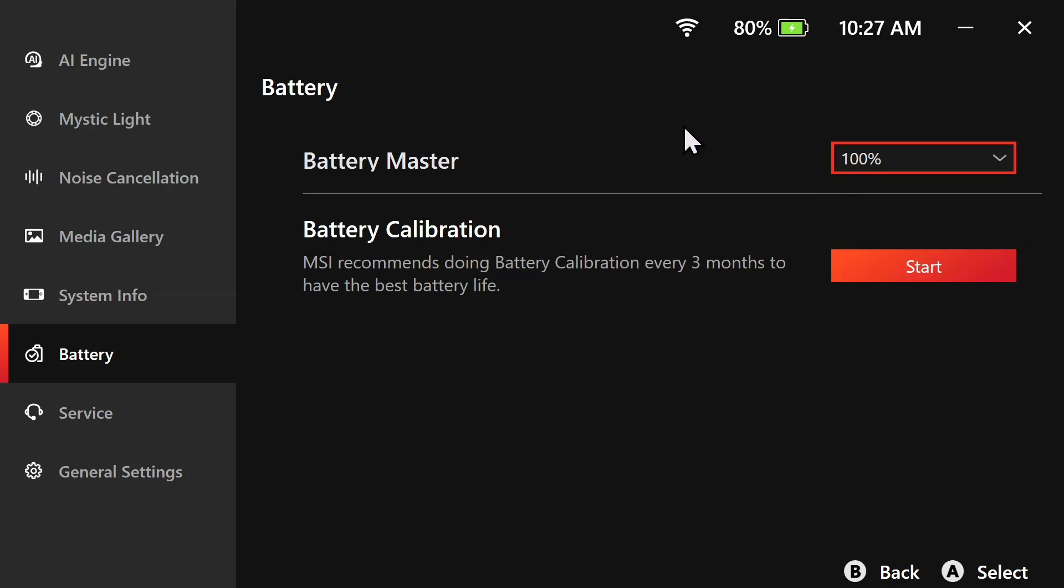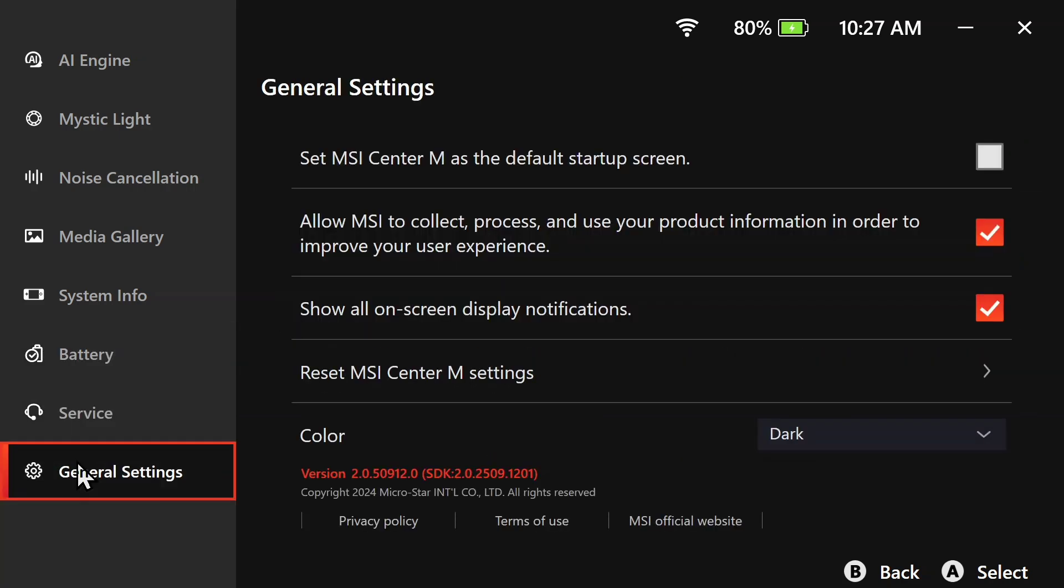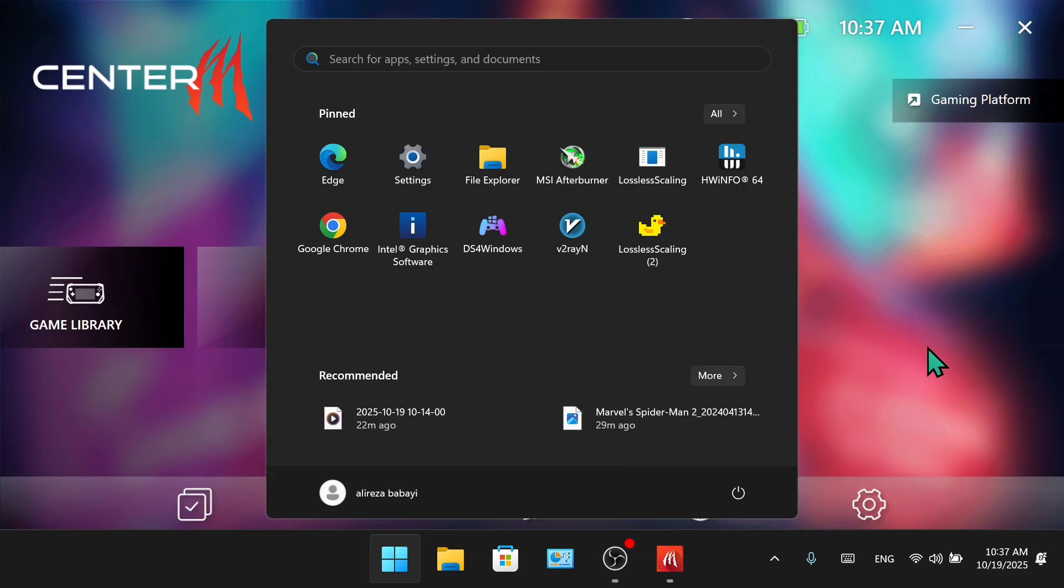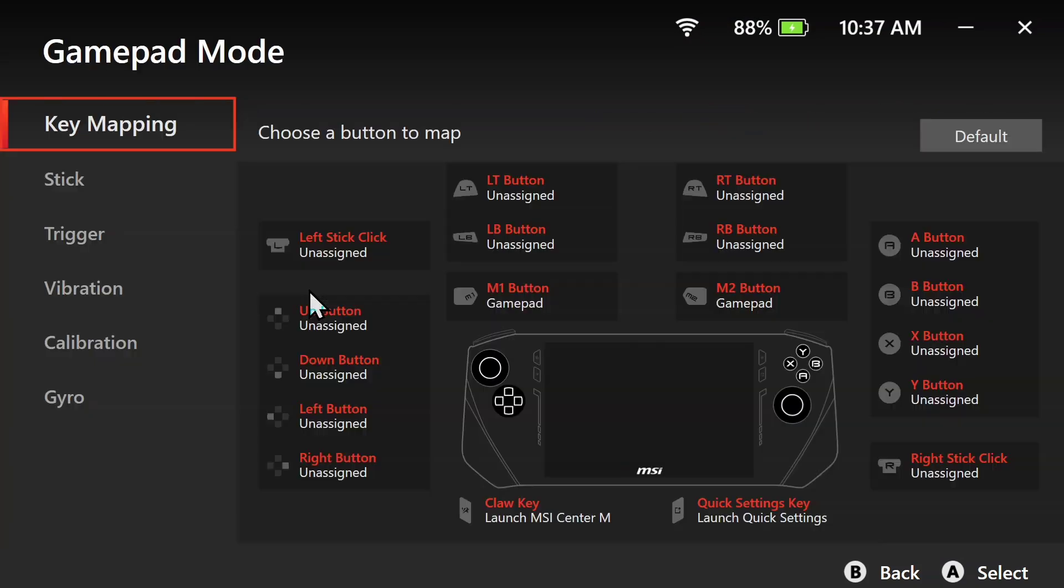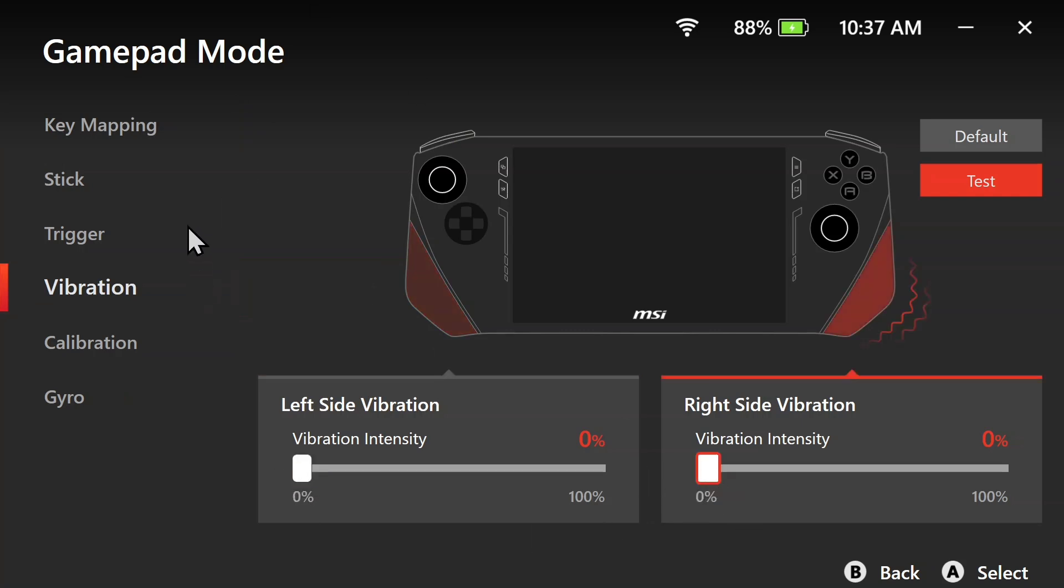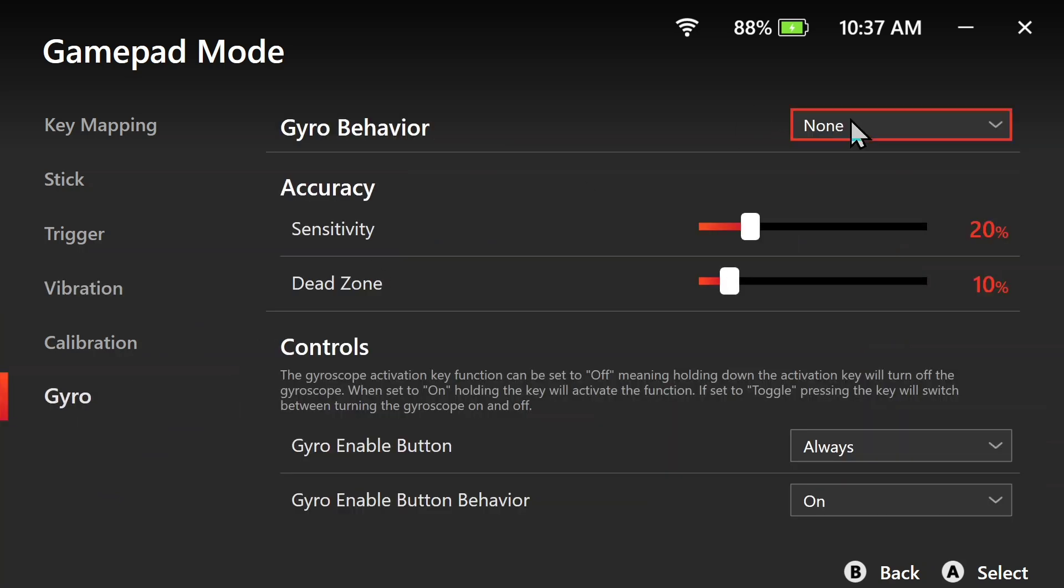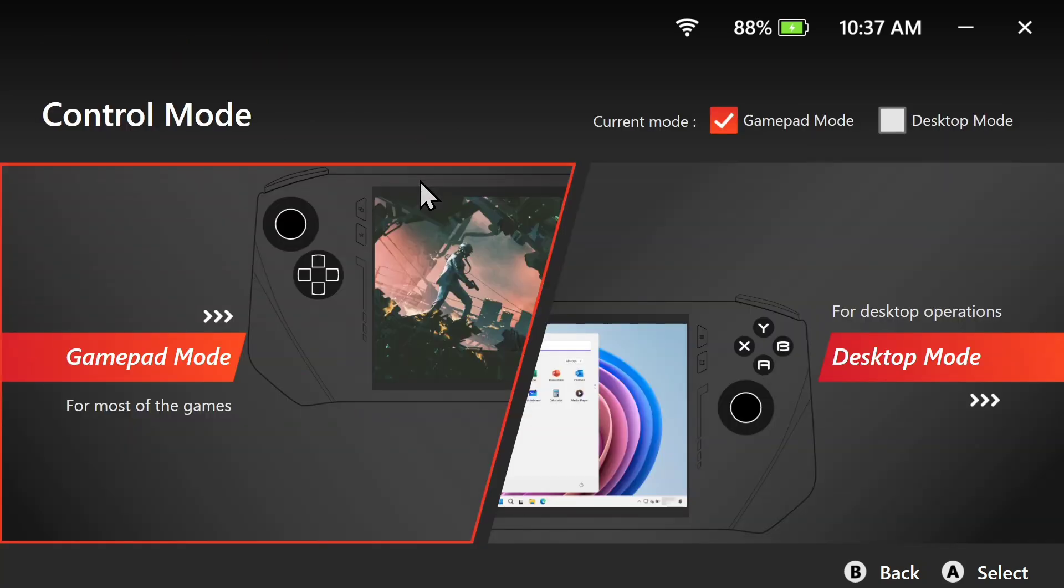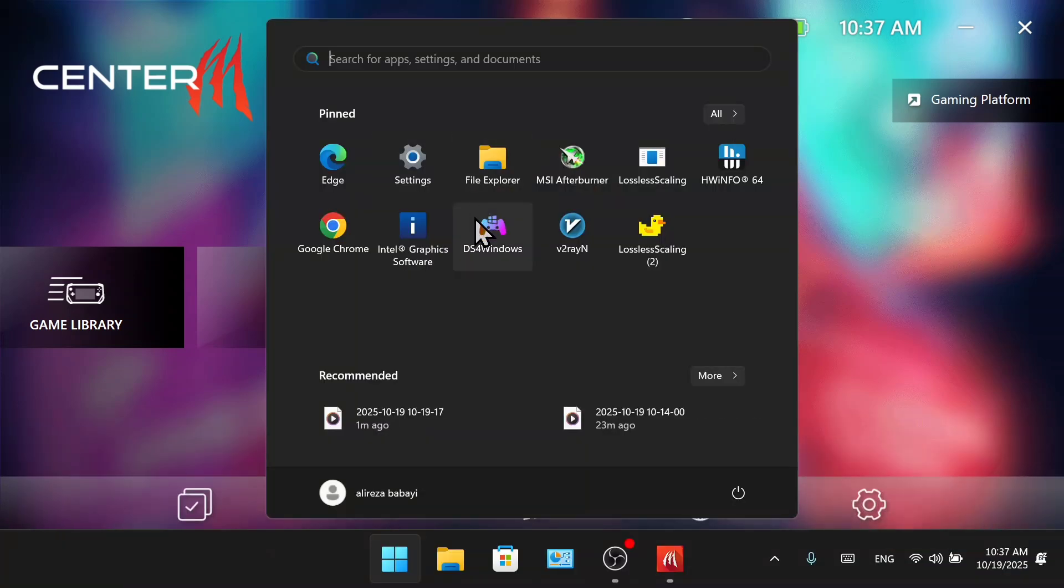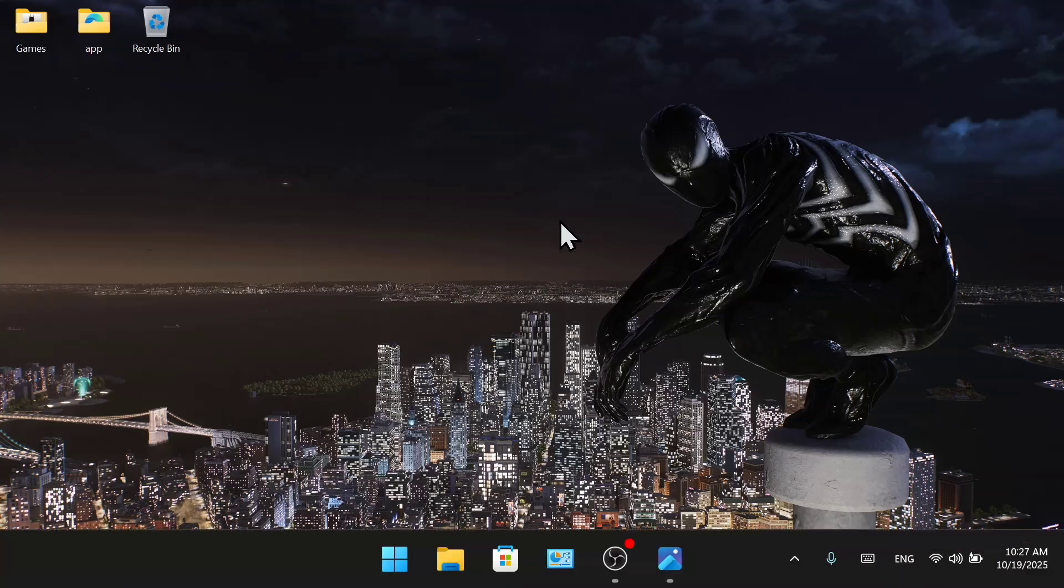Turn off this. And go to control mode to gamepad mode. Now disable the vibration mode. And disable these 2.